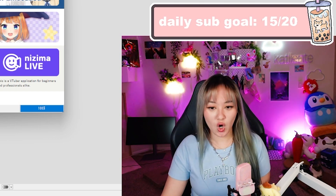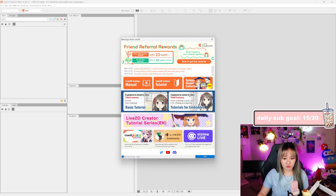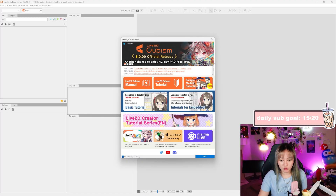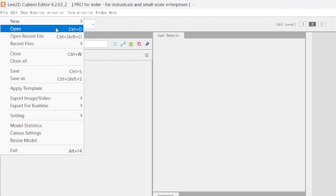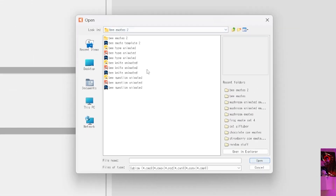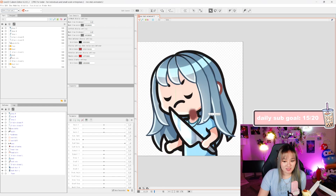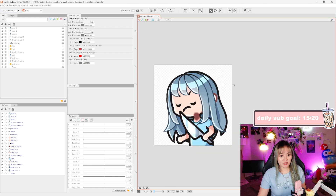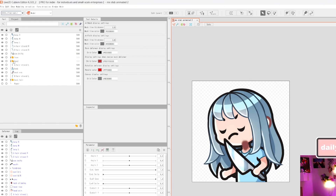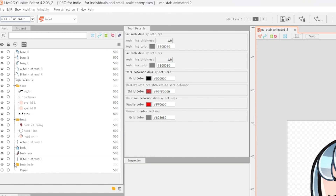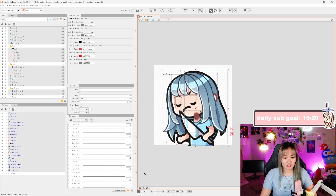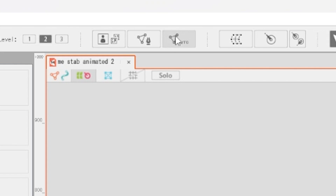Step one: open your Live 2D. Step two: go to File, Open, and find that Photoshop file. My Photoshop file is loaded in — it's gonna look a little wonky. Step one we're gonna want to open all of our folders just to make sure everything is selected properly, and then we're gonna click and select to make sure everything is selected.